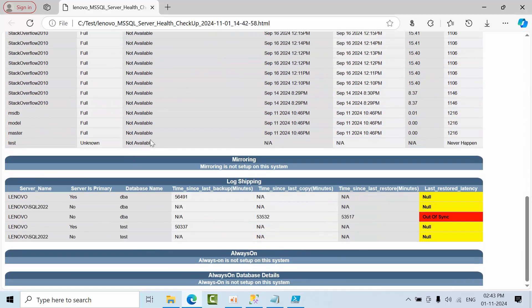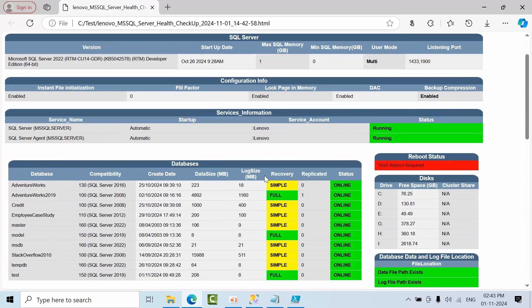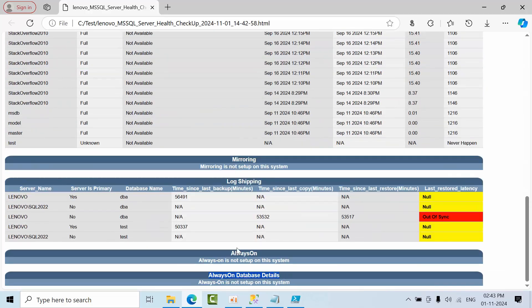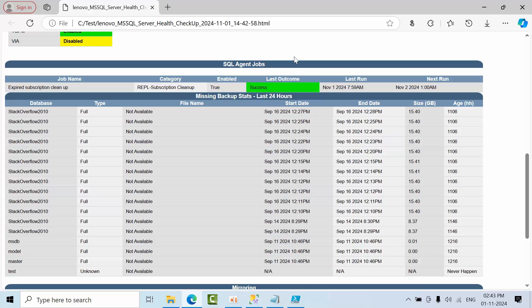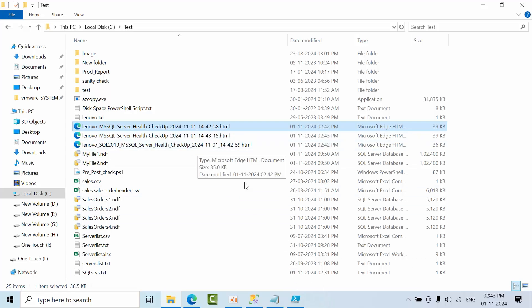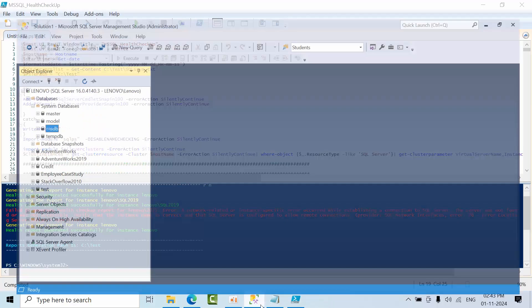Mirroring was not set up on this system, Always On is not set up on this system. What columns you don't like, you can remove, and what columns you'd like to add, you can add as well.